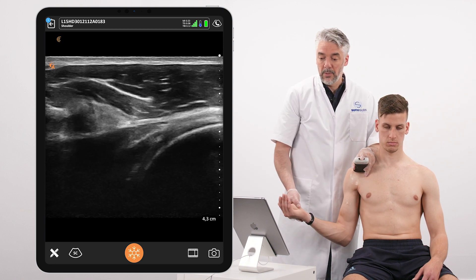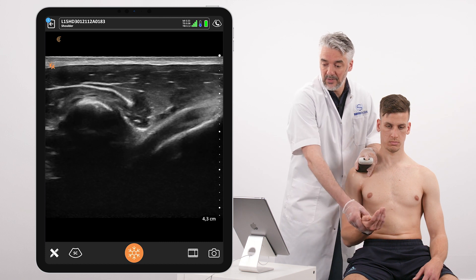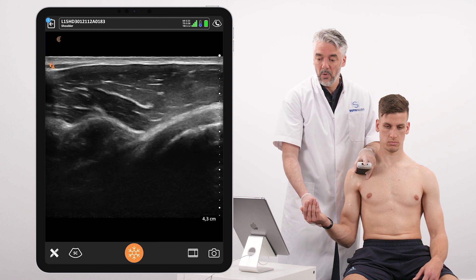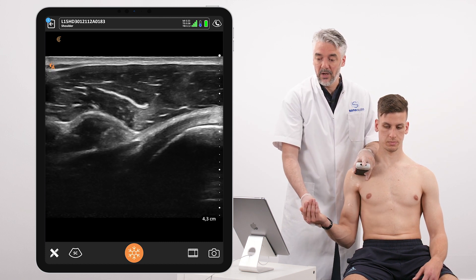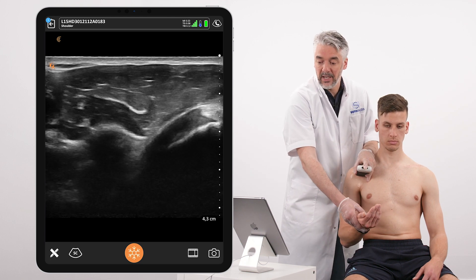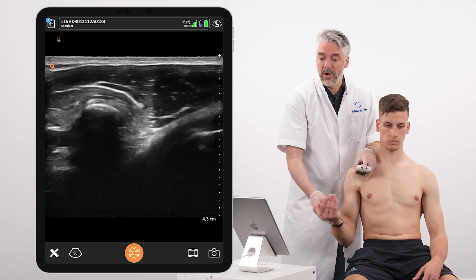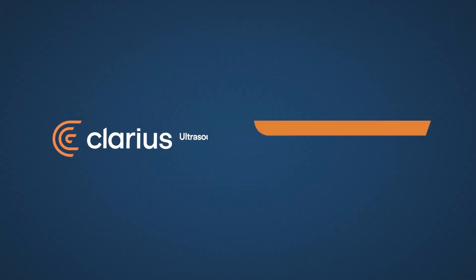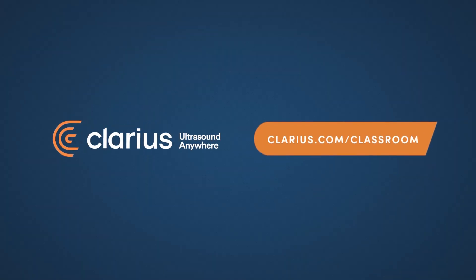Not only do we look at the level of the bone, but also slightly lower where we can observe the interaction between the subscapularis, the coracoid process, and the coracobrachialis muscle.